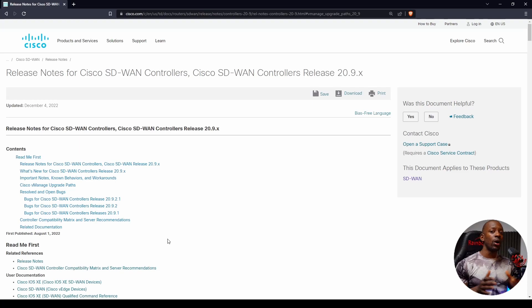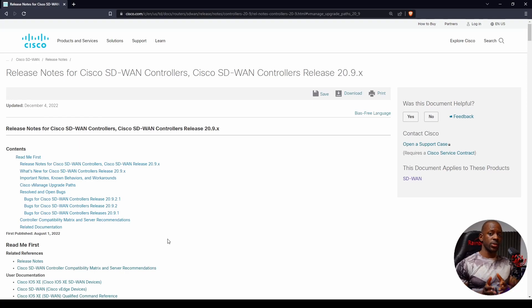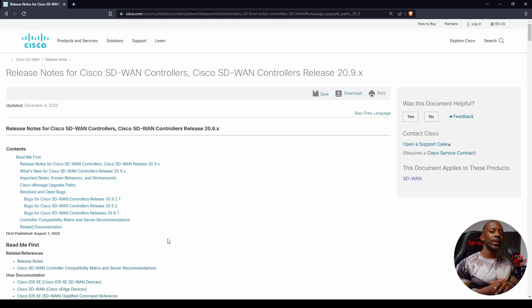It's going to be very straightforward, simple, and fun. We're not going to upgrade the entire SD-WAN solution. In SD-WAN we have controllers and edges. For controllers we have vManage, vBond, and vSmart, and for edges we have vEdges and cEdges. We're just going to upgrade vManage, but if you want to see how to upgrade the other controllers and edges, let me know in the comments.